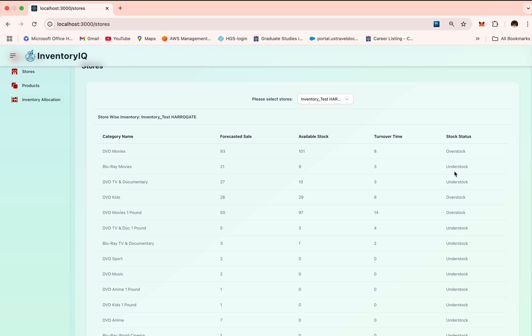This is determined by a smart threshold. A minimum threshold of two units is maintained for balance. If available stock matches the forecasted sales closely, it's marked as balanced. If it's over two units, it's marked as overstock. If it's under the two unit threshold, it's marked as understock.